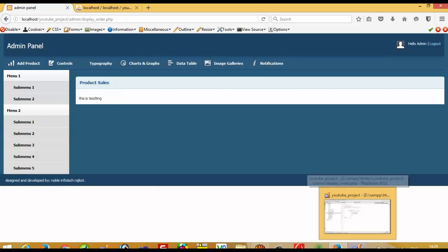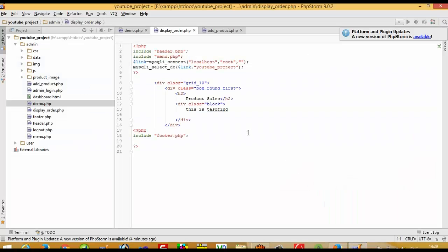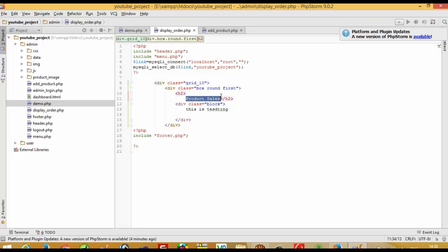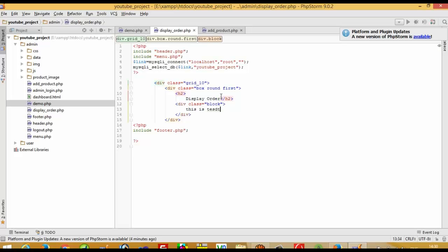Now I am going to run this page — display_order.php — and you can see this is a blank page. We have to do the coding here to display orders received from the user. For that, we have to do database connectivity.